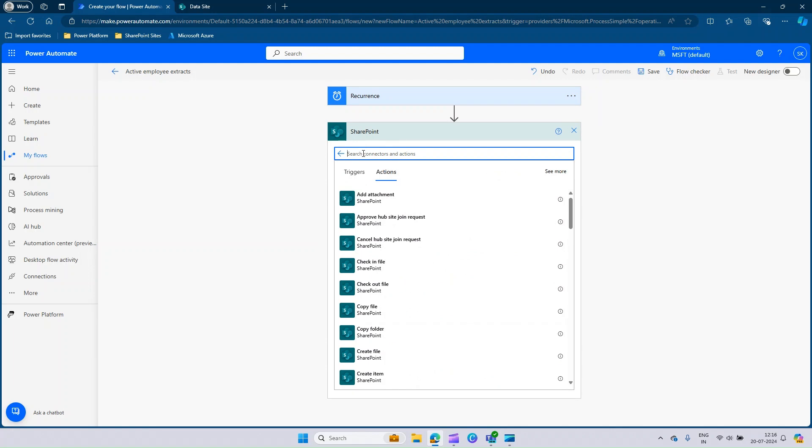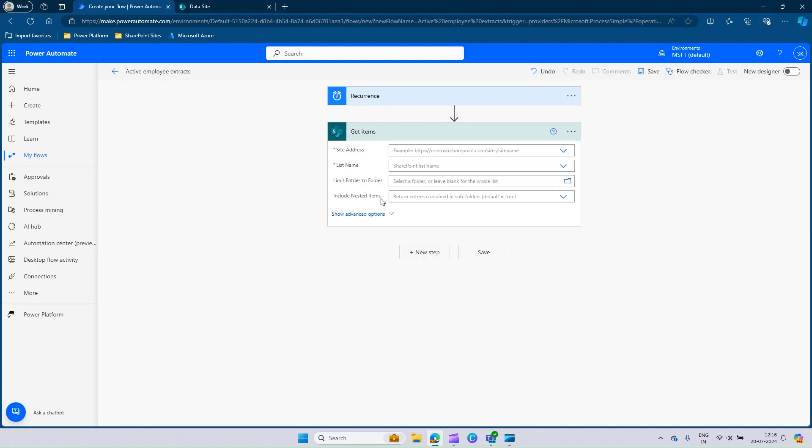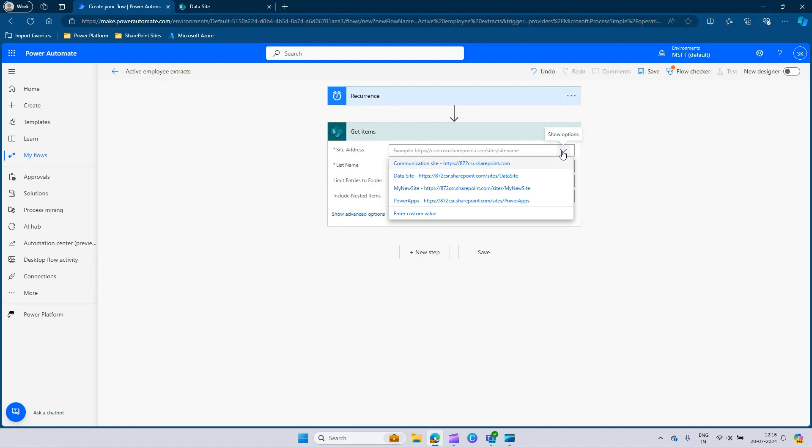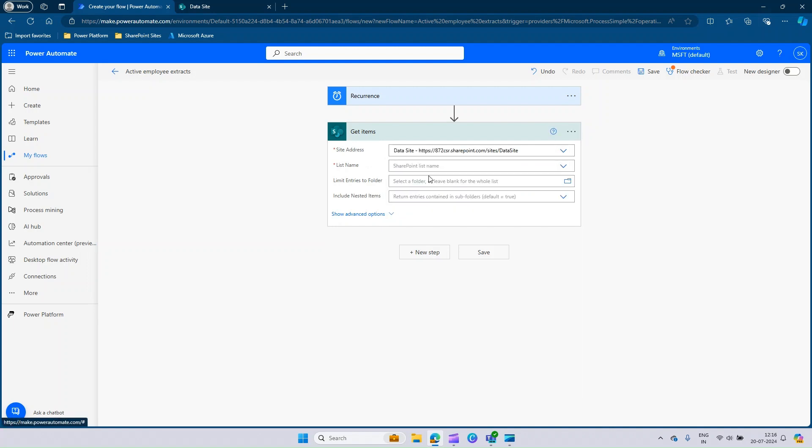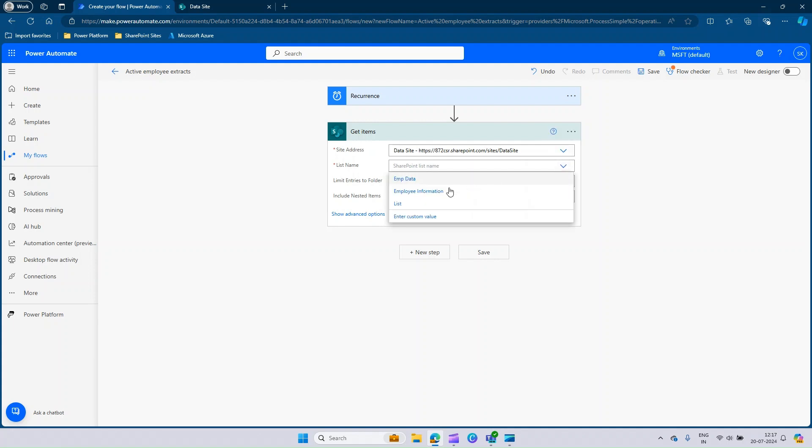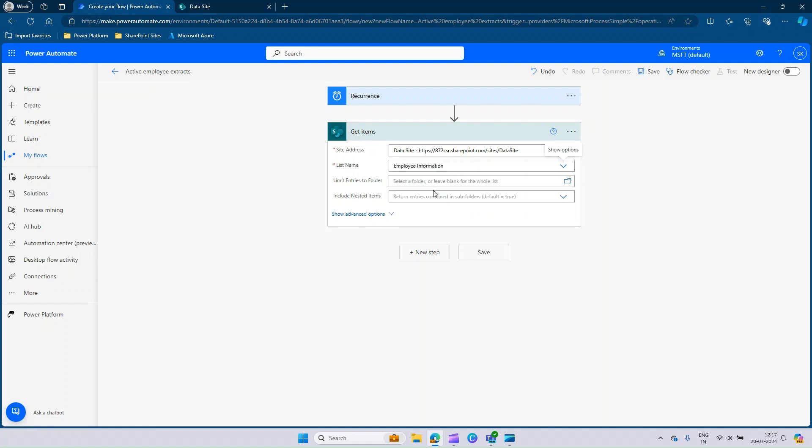Here we need to get the complete list of items in a specific SharePoint list. You can see get items. Click on get items and here you need to fill in the site address and list name. My site is data site. Upon selecting the site, your list name will be auto filtered. You can select the required list, which is employee information. Once this information is filled, you can click on save.